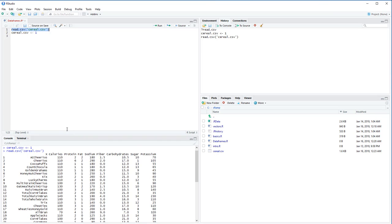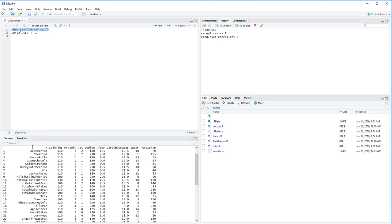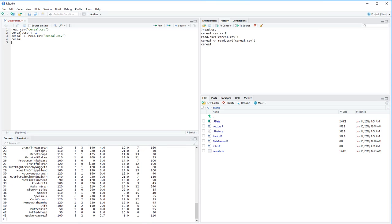Since we didn't store the result in anything, it will just print out. We get a quick look at our data — we have columns: X (brand names), calories, protein, fat, sodium, fiber, carbohydrates, sugar, and potassium. There's one column with character names and the rest are numerics. Now I'll go back and save this. A good default temporary name for a data frame is 'df', but we'll be more formal and name this 'cereal', storing the read.csv result.